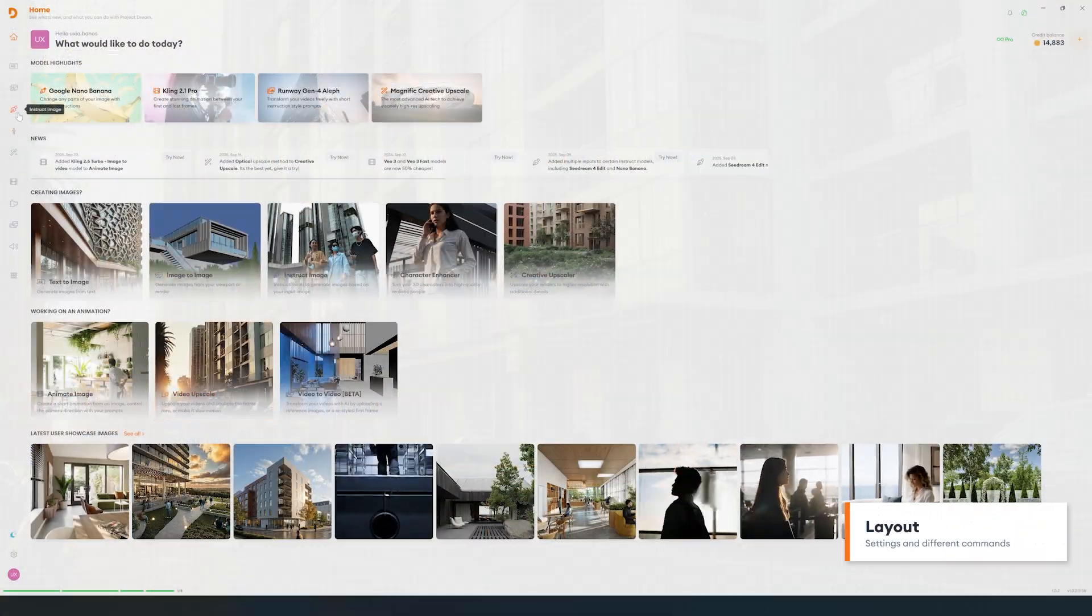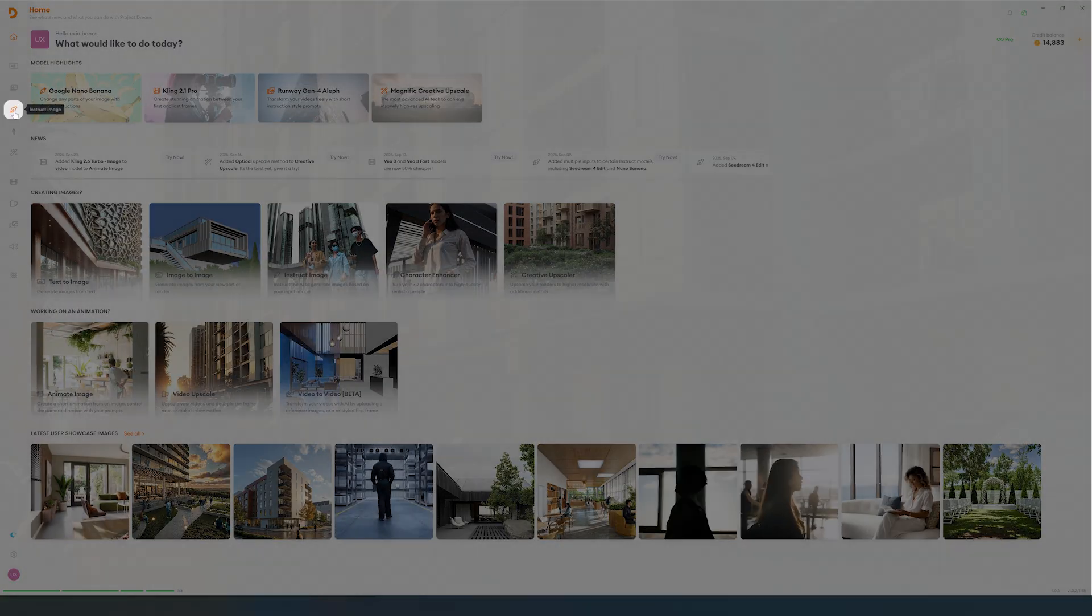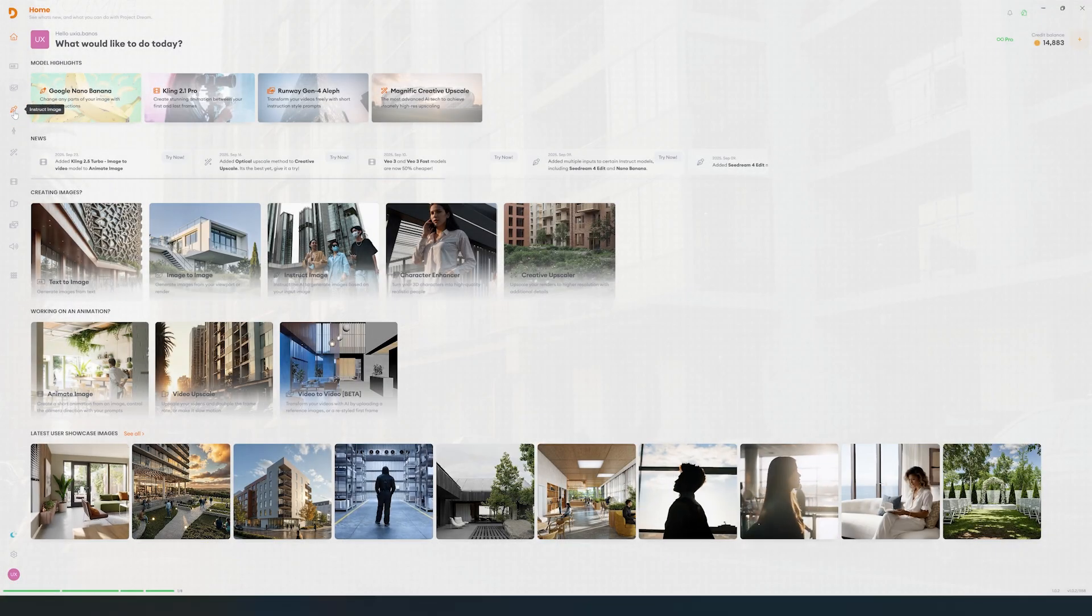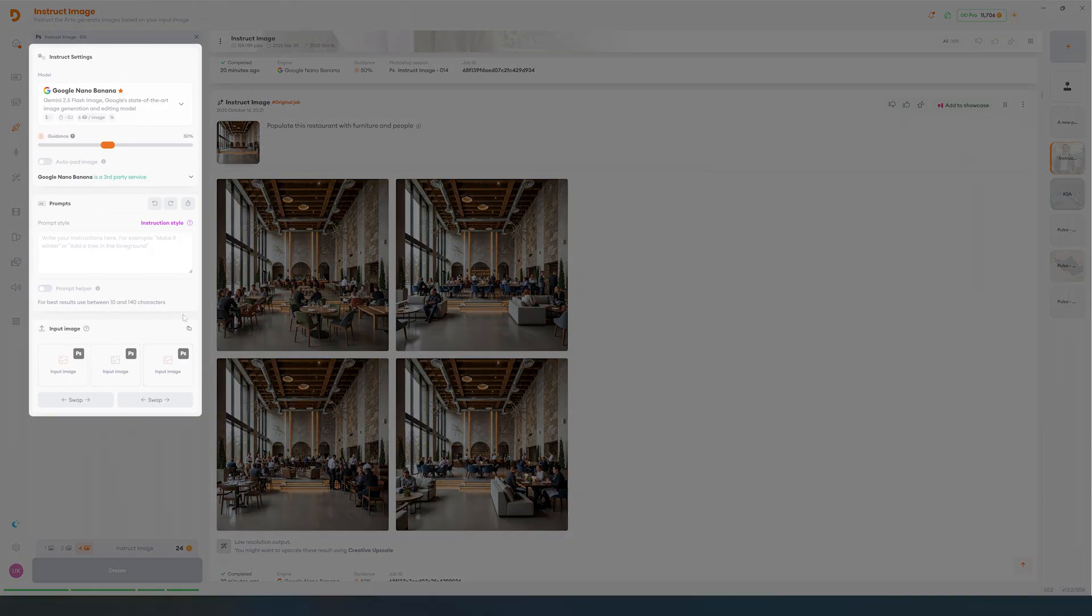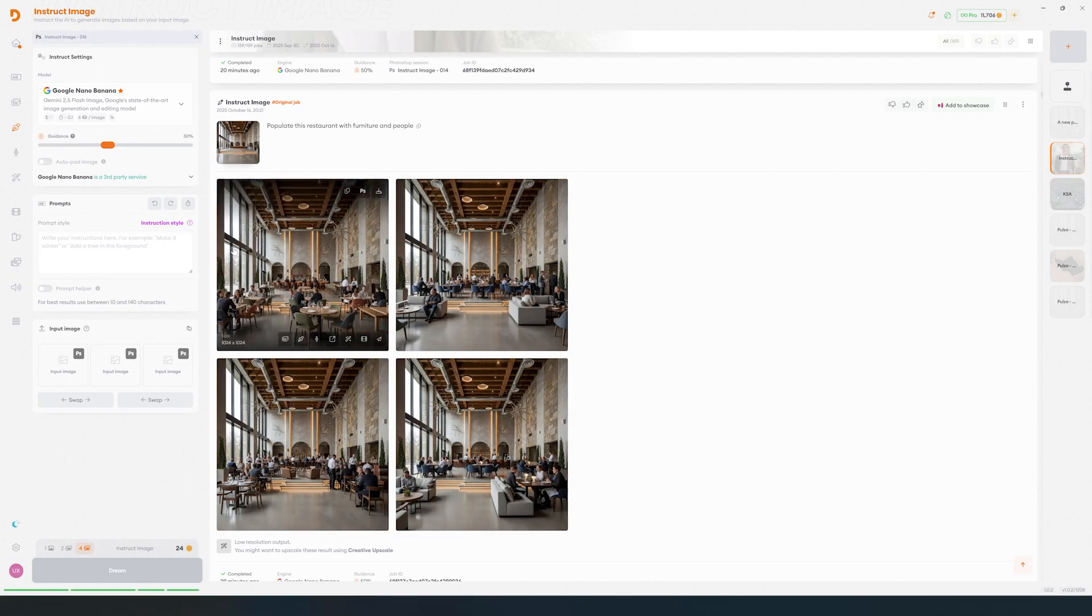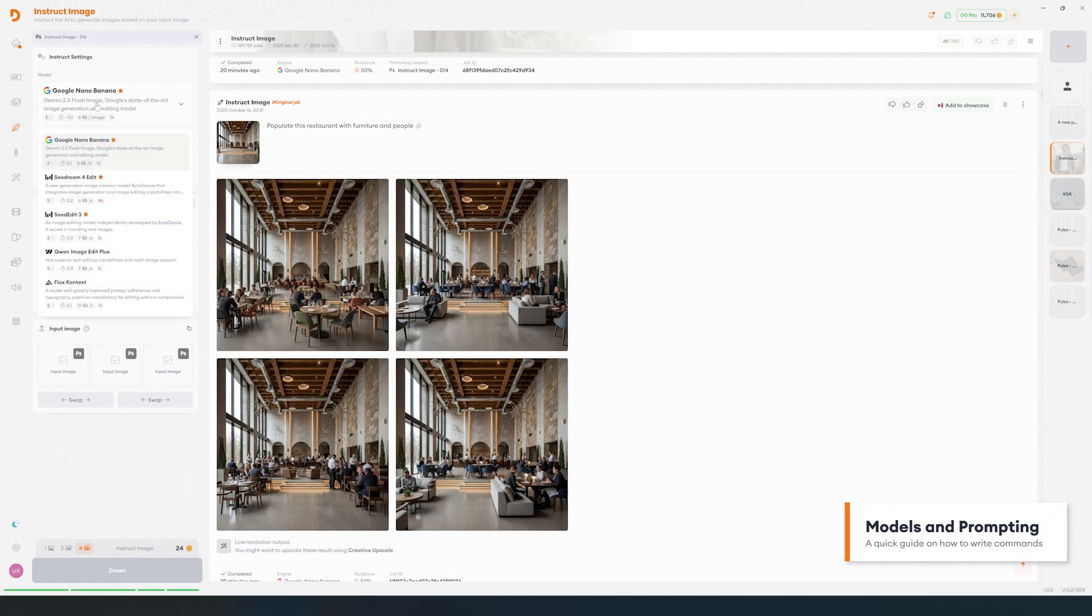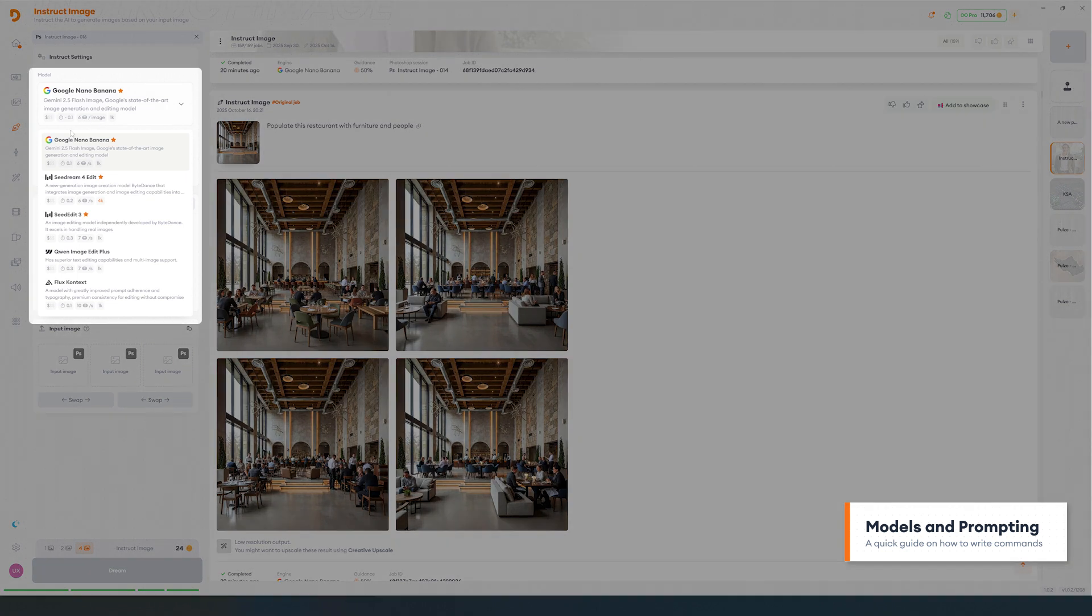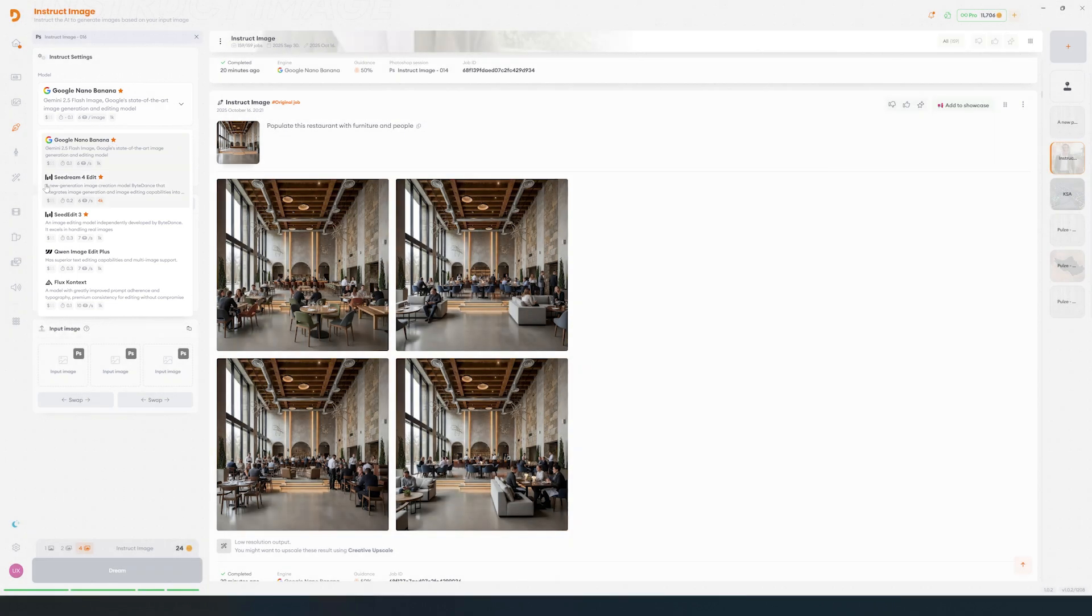We will go to the Instruct Image panel using this icon. You'll see the settings on this tool are very minimal, but don't be fooled. There is so much potential in it if you learn to prompt correctly. On the top we will see the image models available. These have marked the recommended models for ease of use.